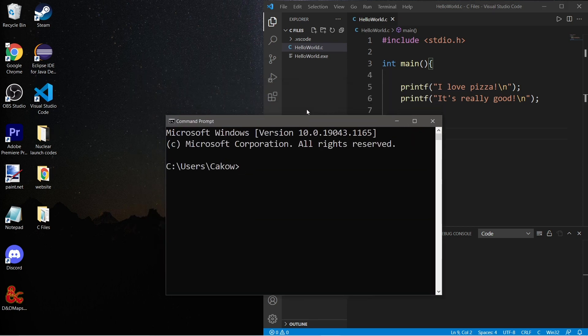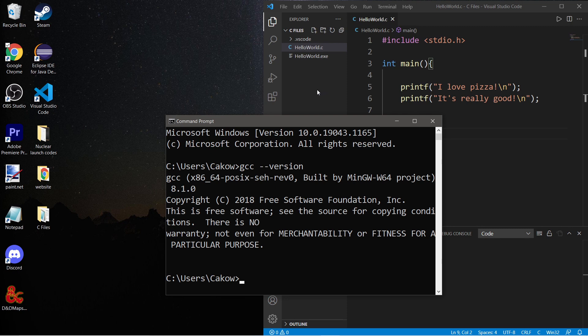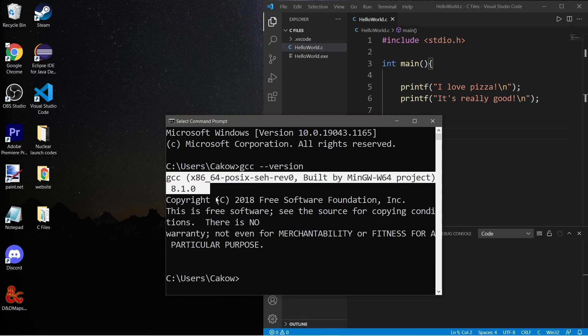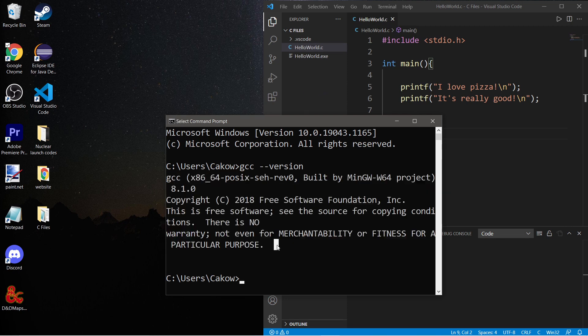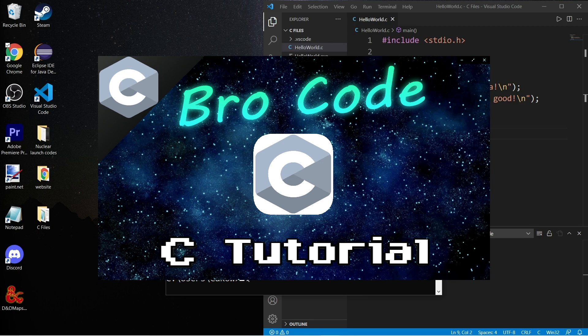Now before we begin, we should make sure that we have a gcc compiler. To check that, just type gcc --version. And it looks like I have one.